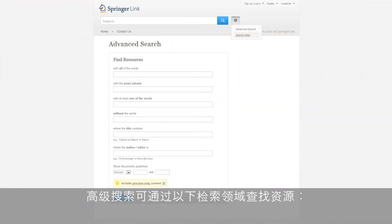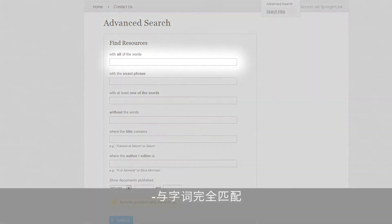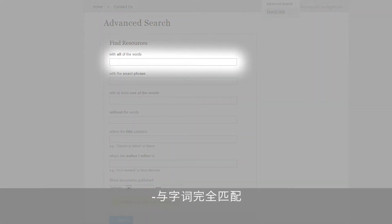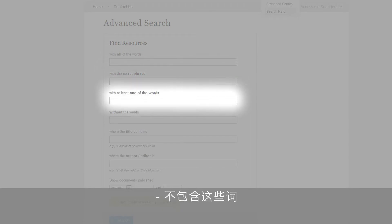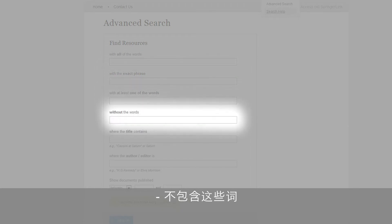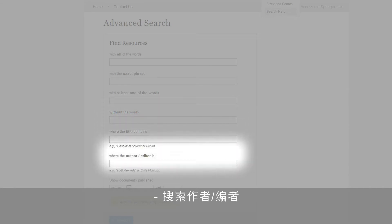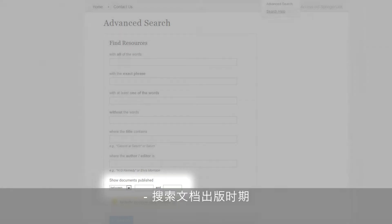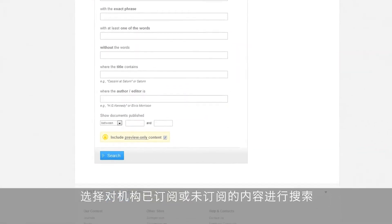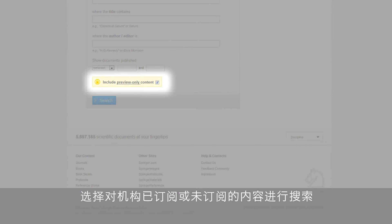Advanced search options include finding resources via the following search fields: with all of the words, with the exact phrase, with at least one of the words, without the words, where the title contains, where the author/editor is, the period a document was published, or the option of searching content that an institution has or has not subscribed to.